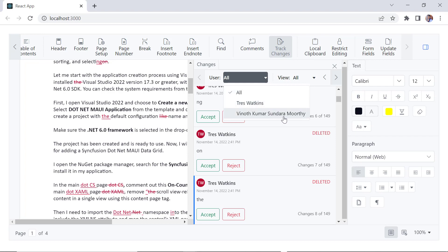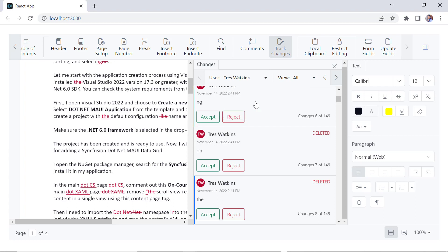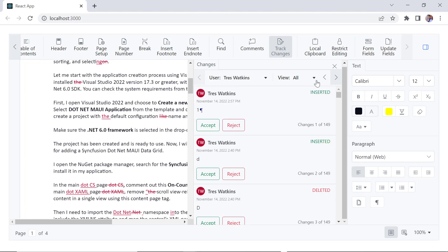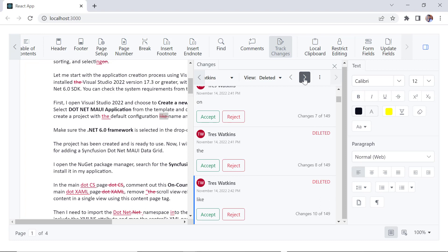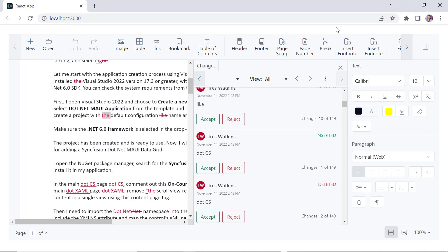I can perform several actions here. Filter changes by user. To view only the deletions, select the deleted option from this dropdown. Using these two options, I can navigate to the next tracked change or the previous tracked change.